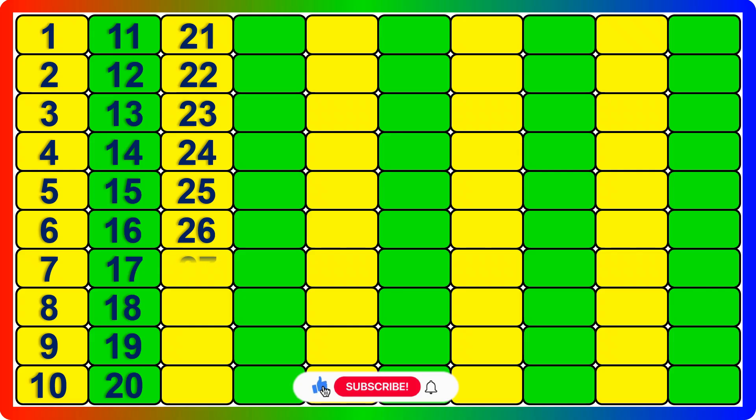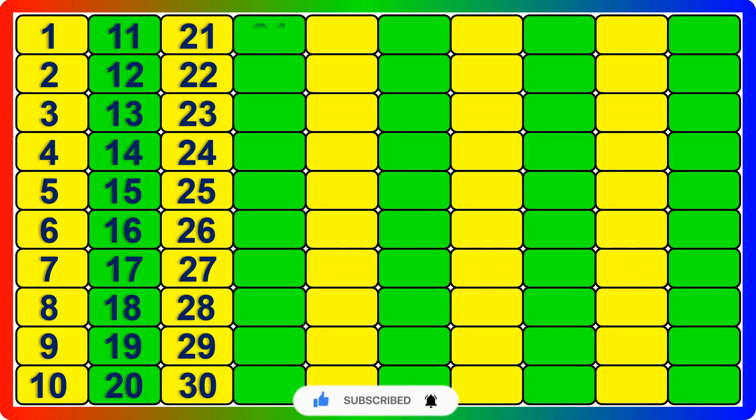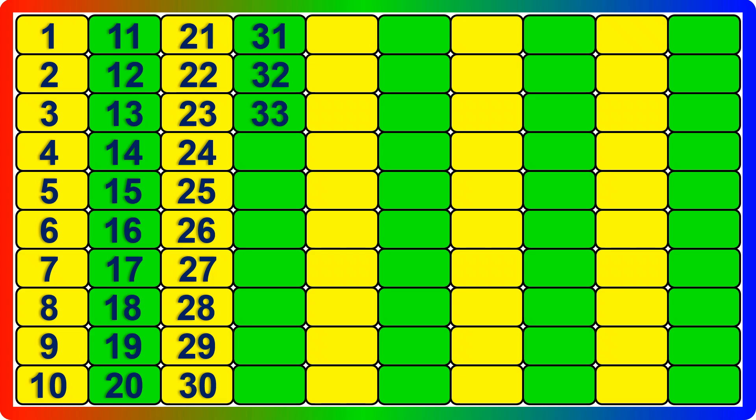27, 28, 29, 30, 31, 32, 33, 34, 35, 36, 37, 38.